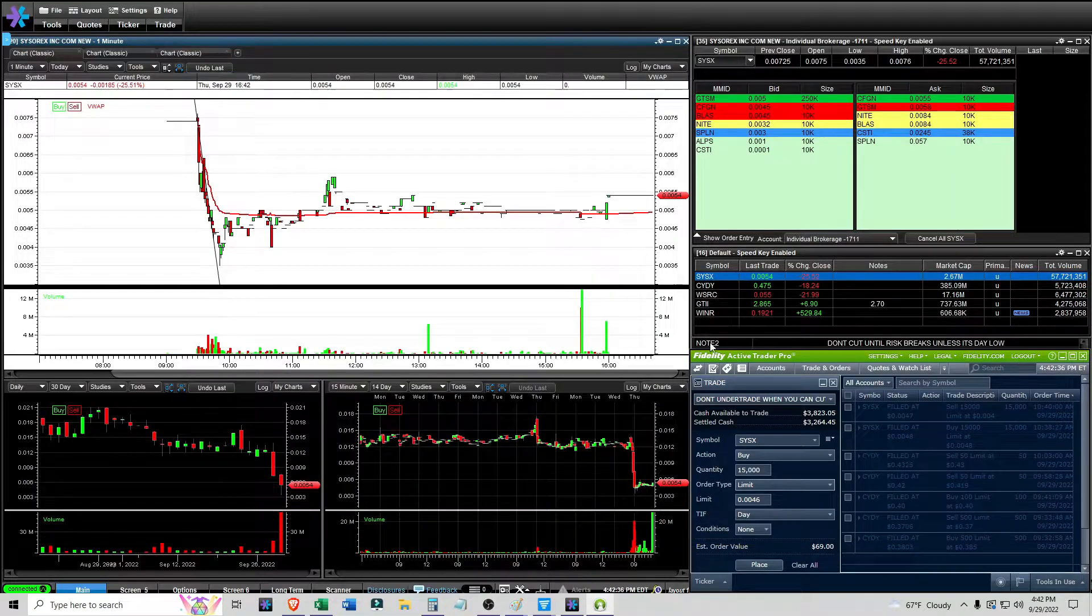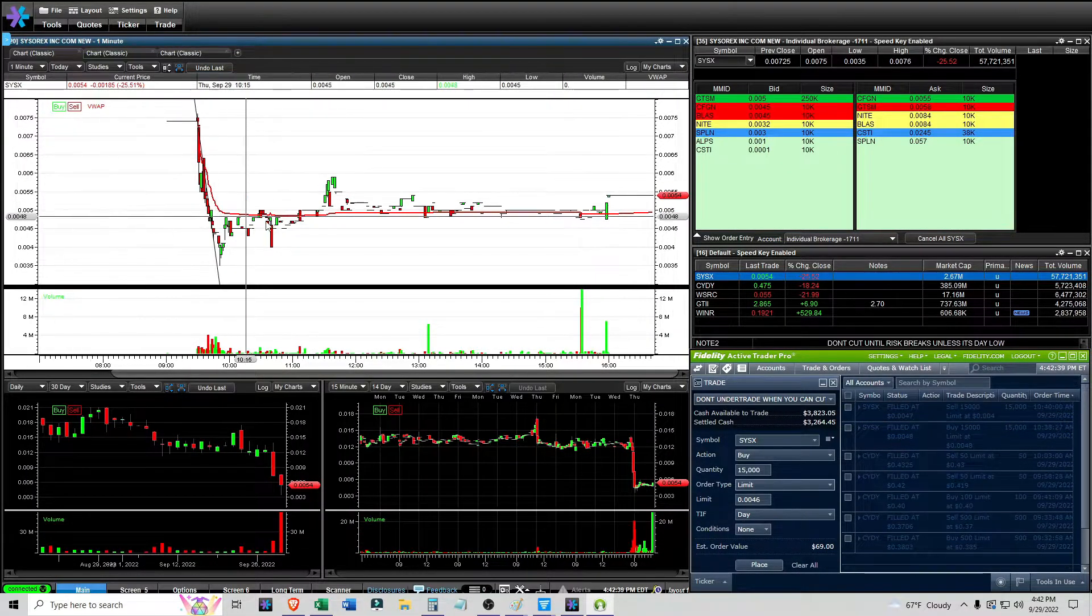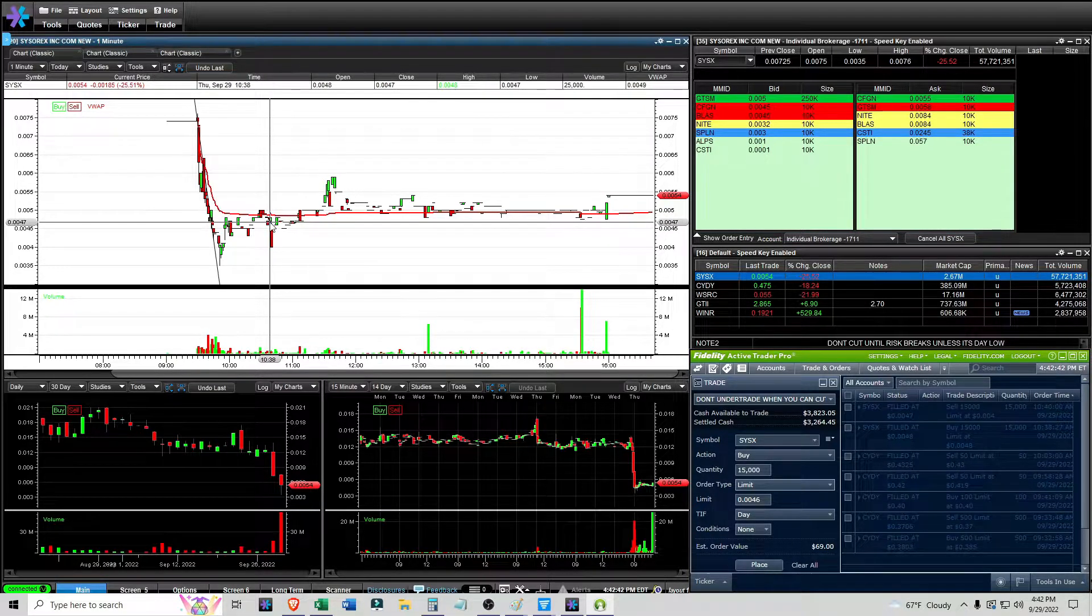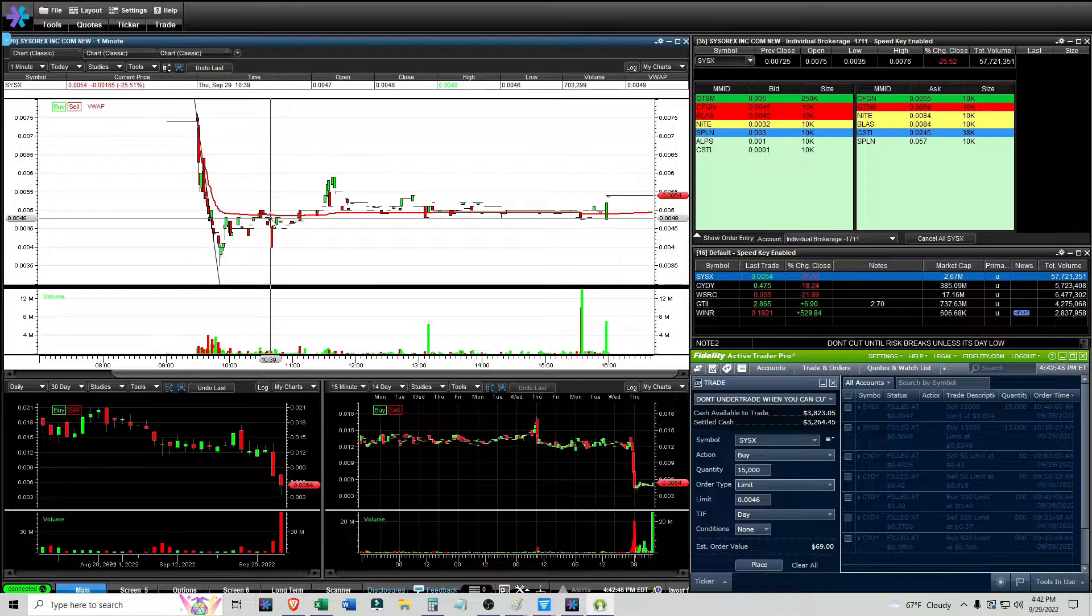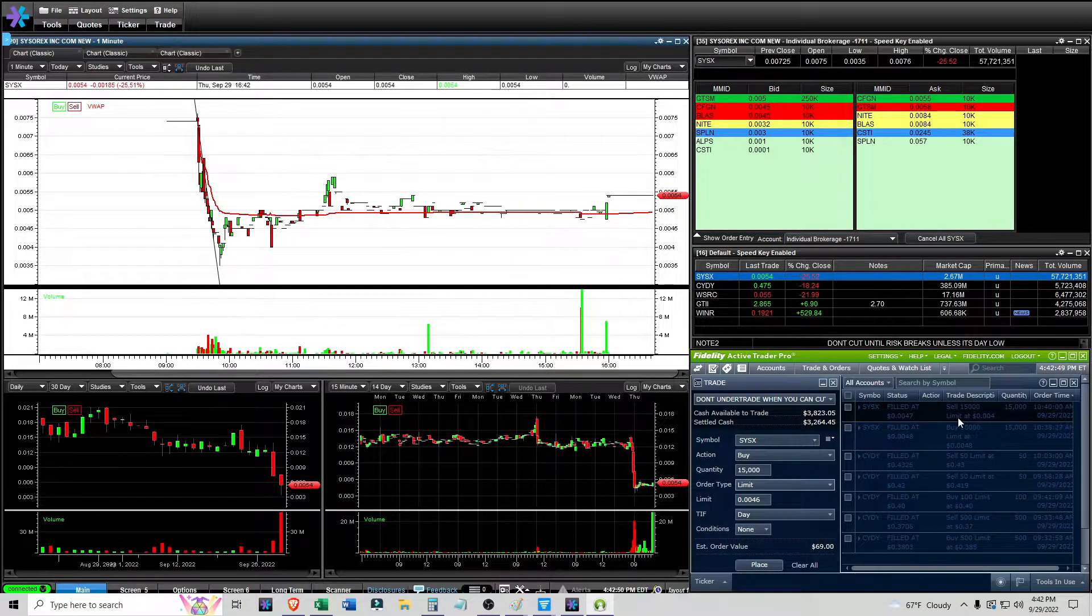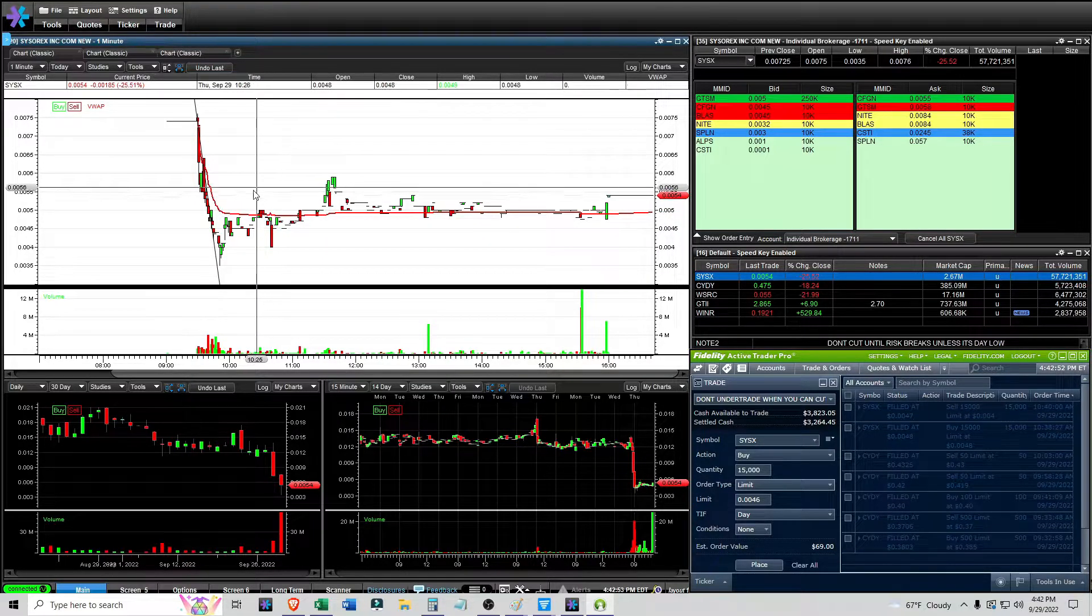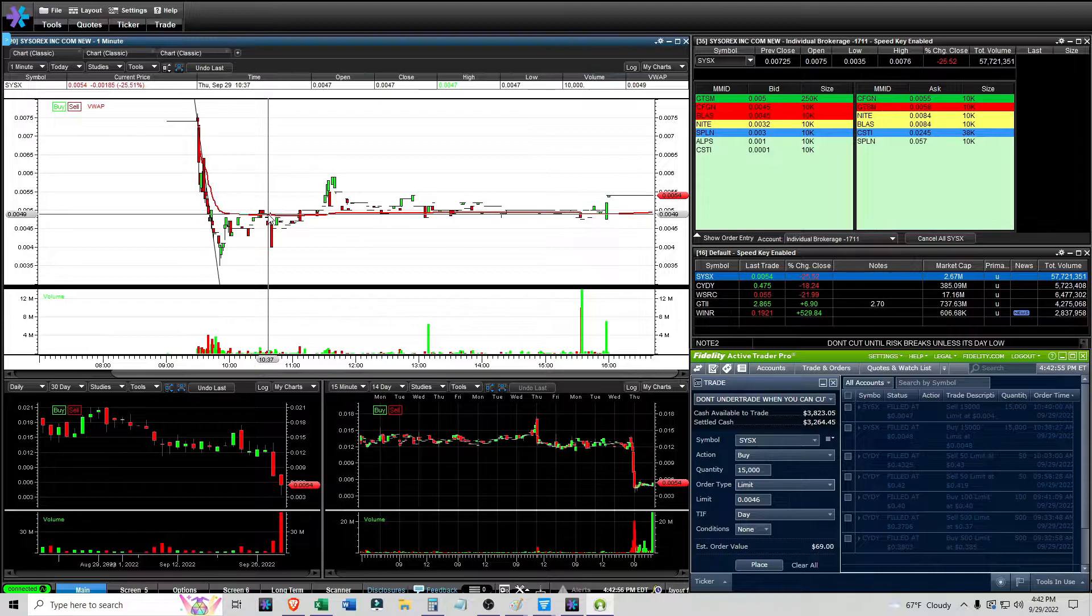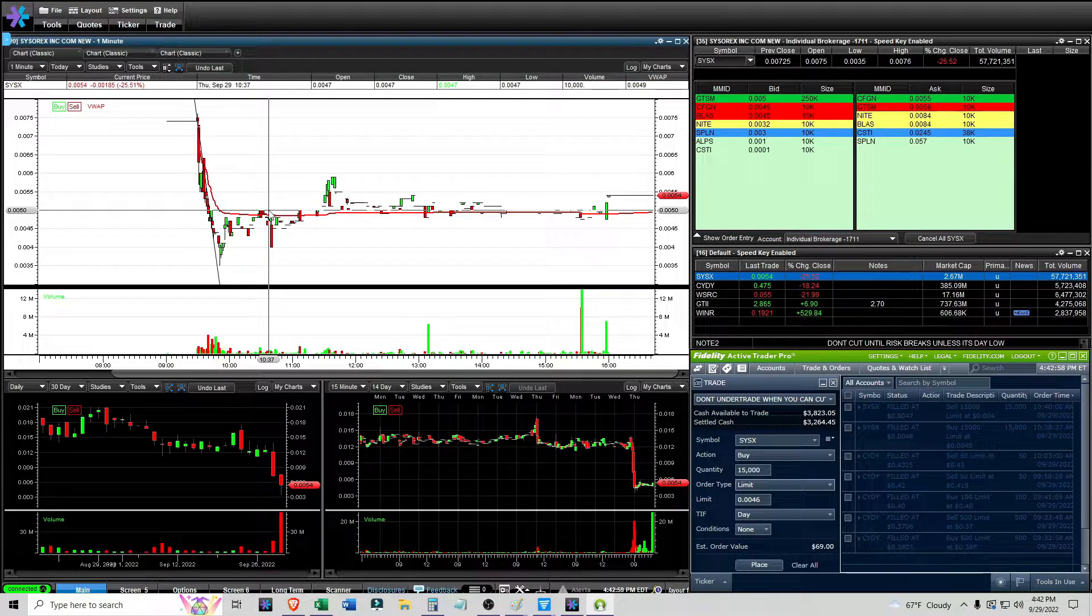And it's a pattern that I've seen work more often than not. And I got out of it very quickly. I got out at 10:40 exactly, which was right here. And I got out at 47. So, essentially, I was in at 47.5 and I got out at 47. Why? Because all of the people that were supporting at that 46 level, 45 level, it looked like they were about to be taken out.